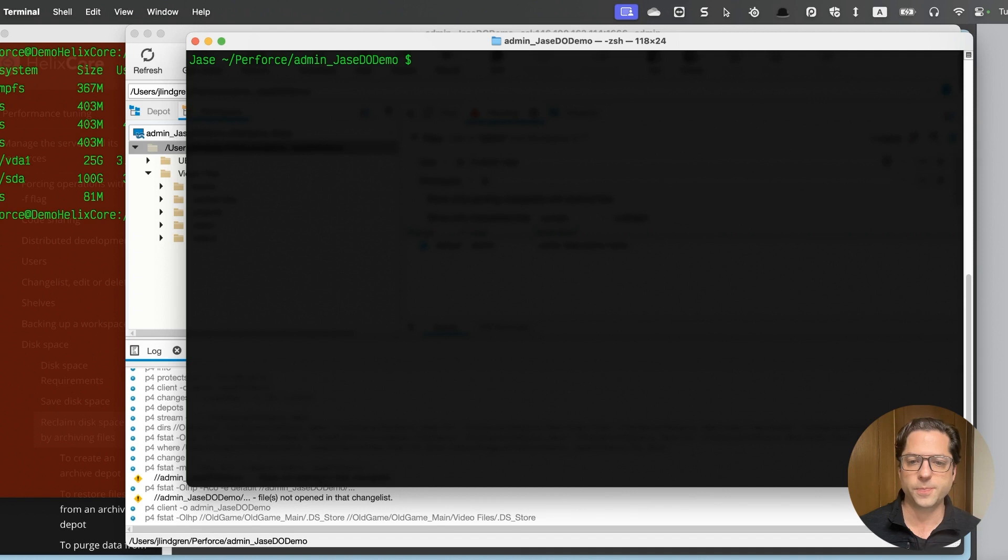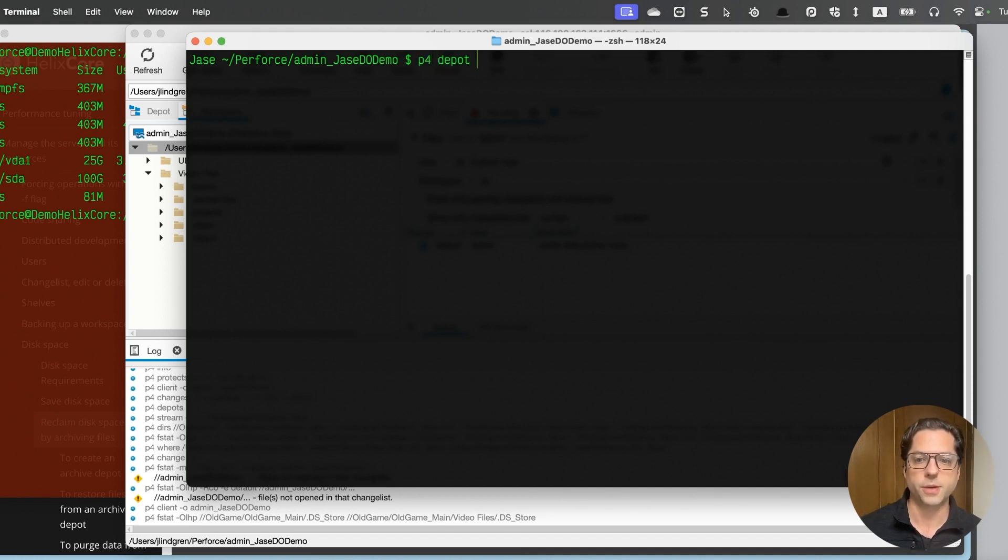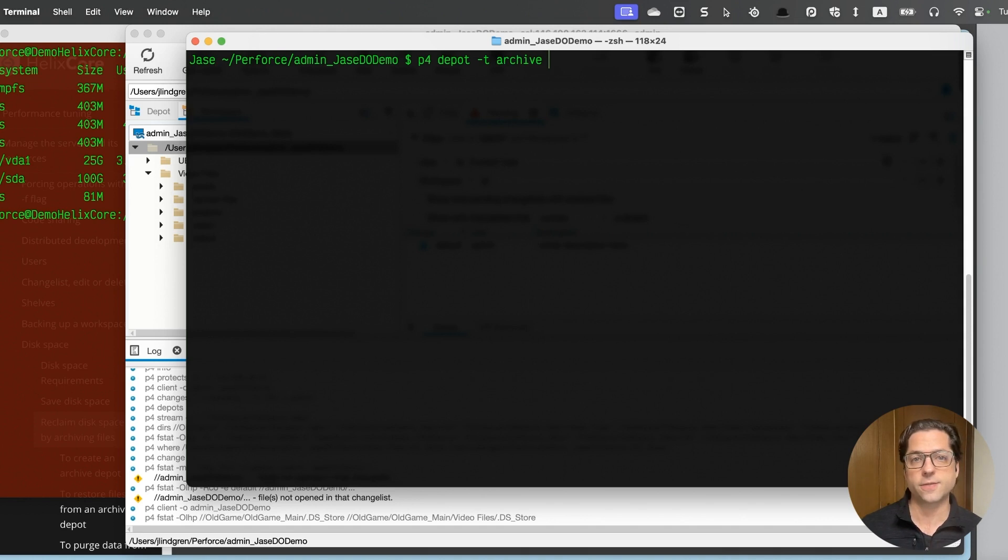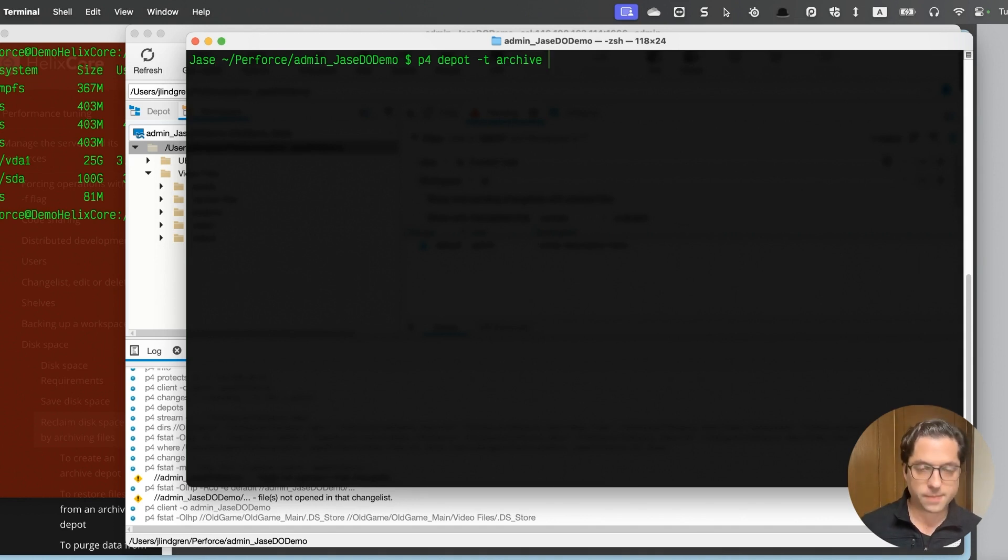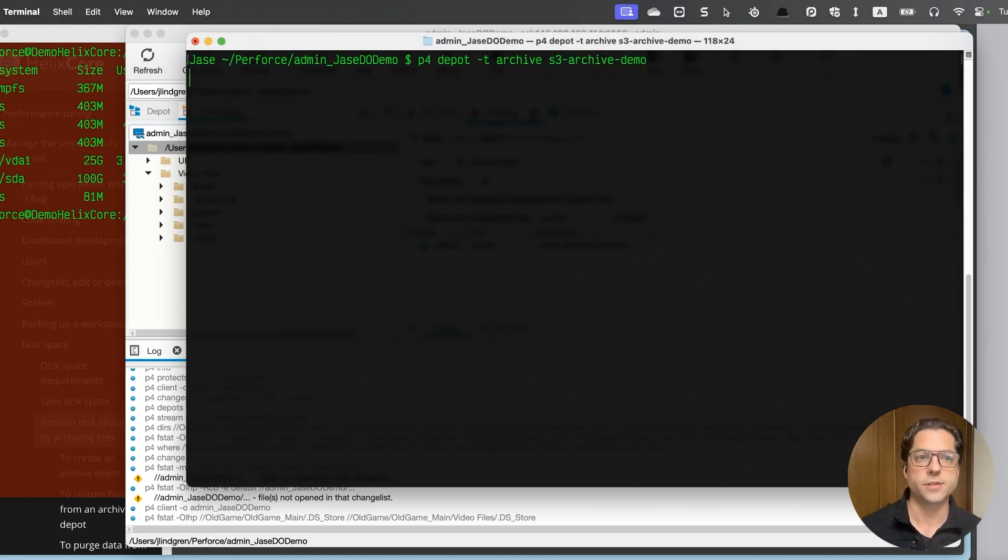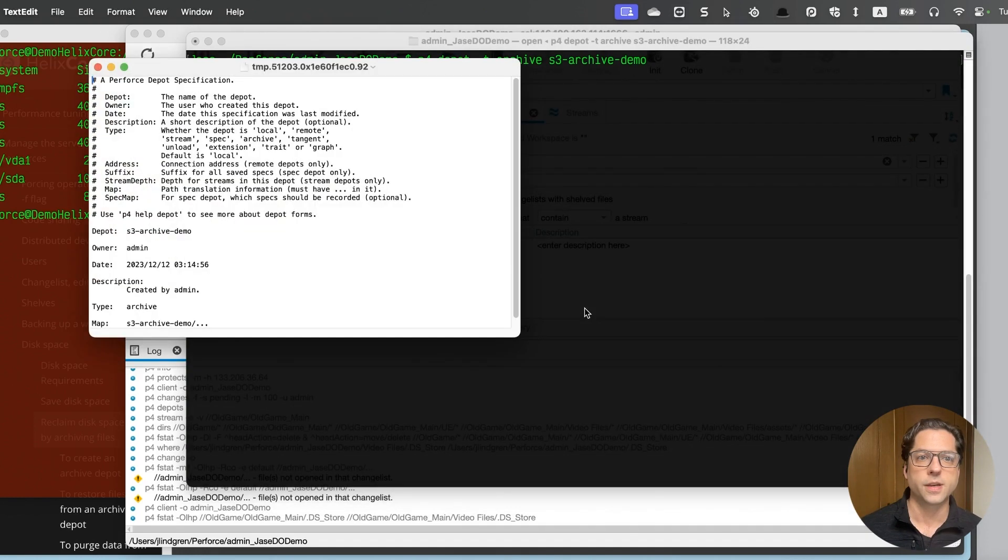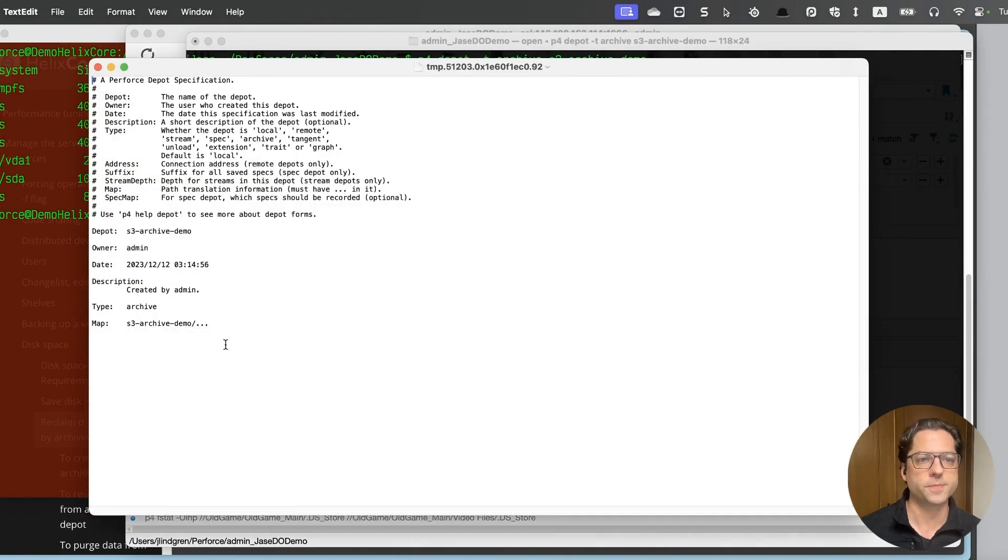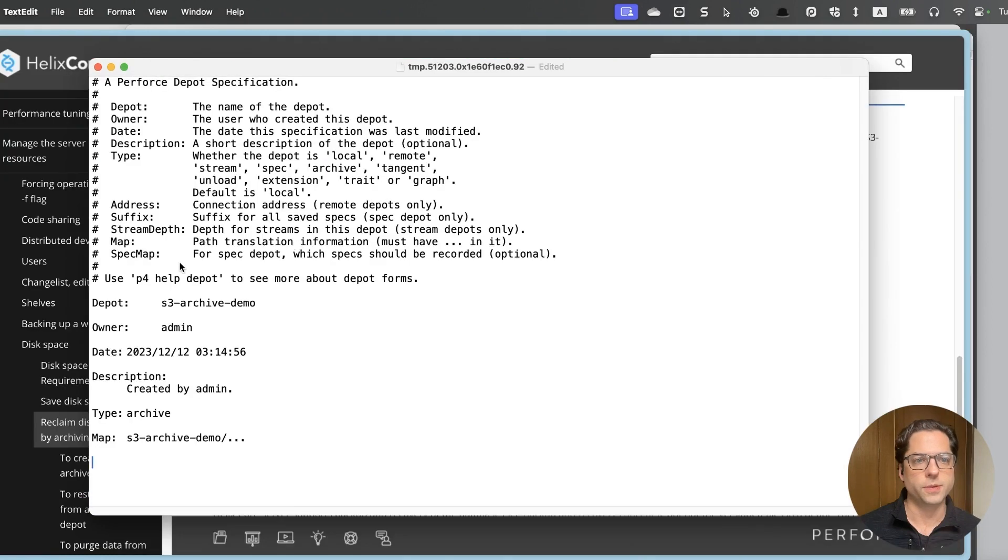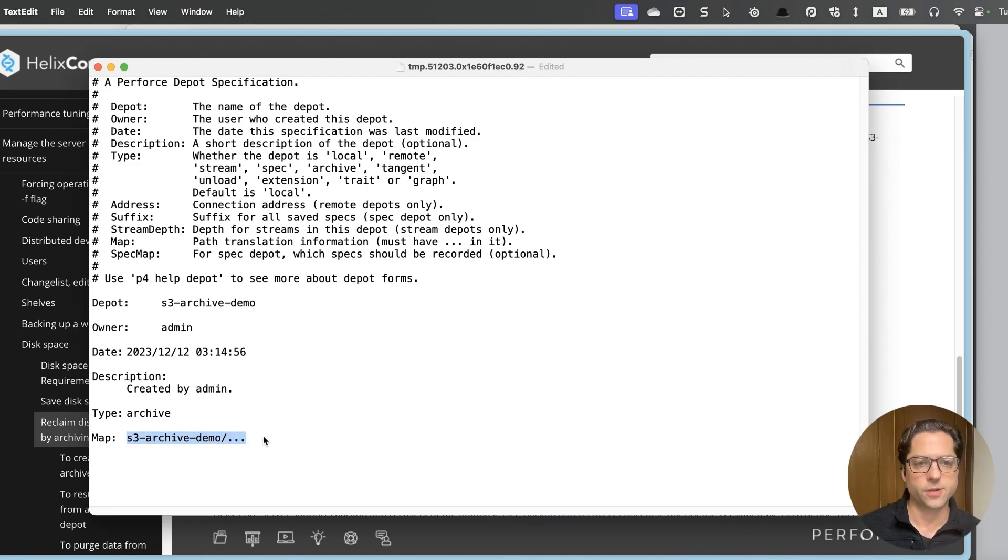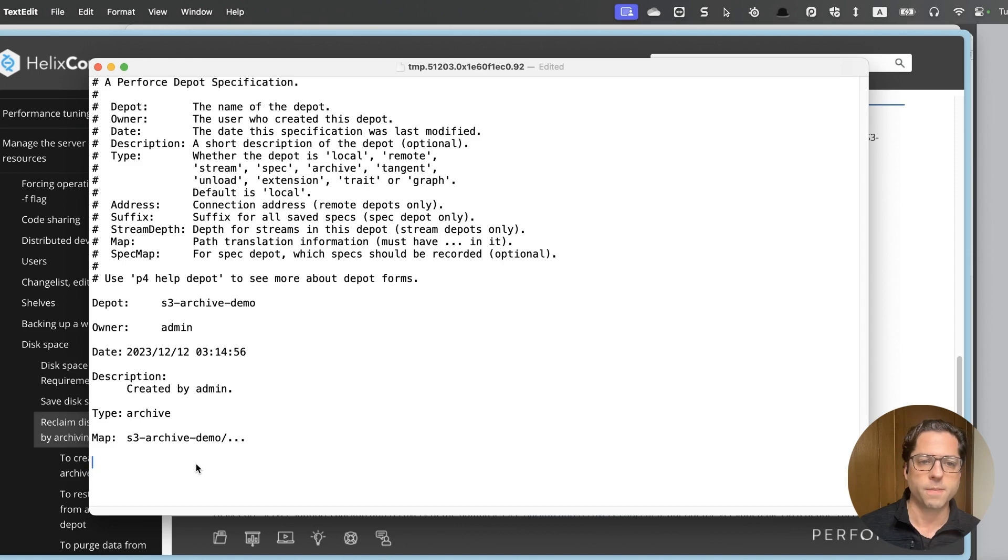So we're going to do this through the command line here. So what I'm going to do is I'm going to create a depot with the P4 depot command, and I'm going to add dash T archive. And that means this is going to be an archive type depot. And then I'm going to give it a name. So this time I will say S3 archive demo is the name of my depot. And I'll hit enter. And this is going to bring up my default text editor for my system here. We open this up. You can see it has the name that we gave it in the command and it's type archive.